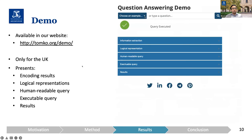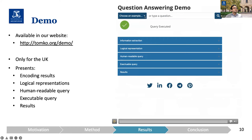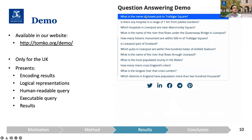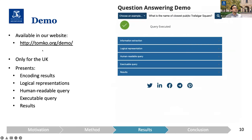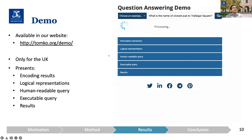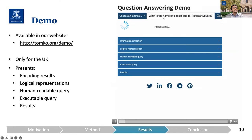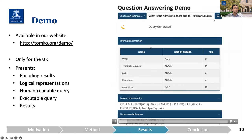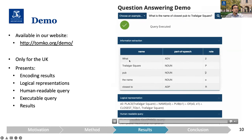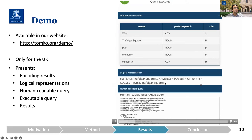I want to show you a demo of the work. This is available on the website — feel free to use it. We have information only for the UK. The question is: what is the name of the closest pub to Trafalgar Square? We see the result of information extraction: 'name' is an attribute, 'pub' is a place type, 'Trafalgar Square' is a place name, and 'closest' is a spatial relationship.